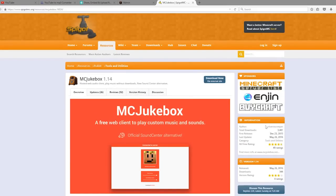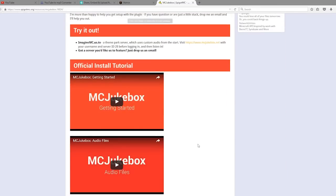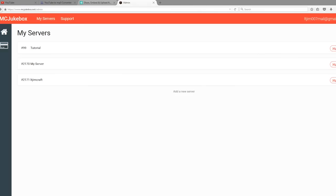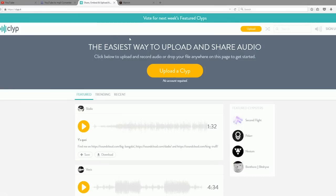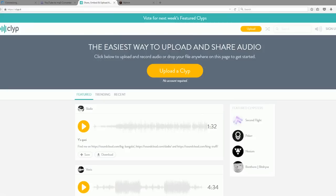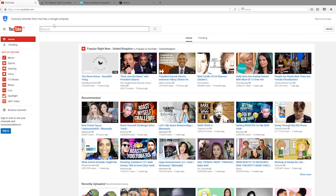Let's close that. This is obviously the Spigot page, and you can download it for free off of here. It's by Oliver Creeper, so it's a really awesome plugin. I'm going to quickly show you how you can use Clyp.it to get whatever music you want.